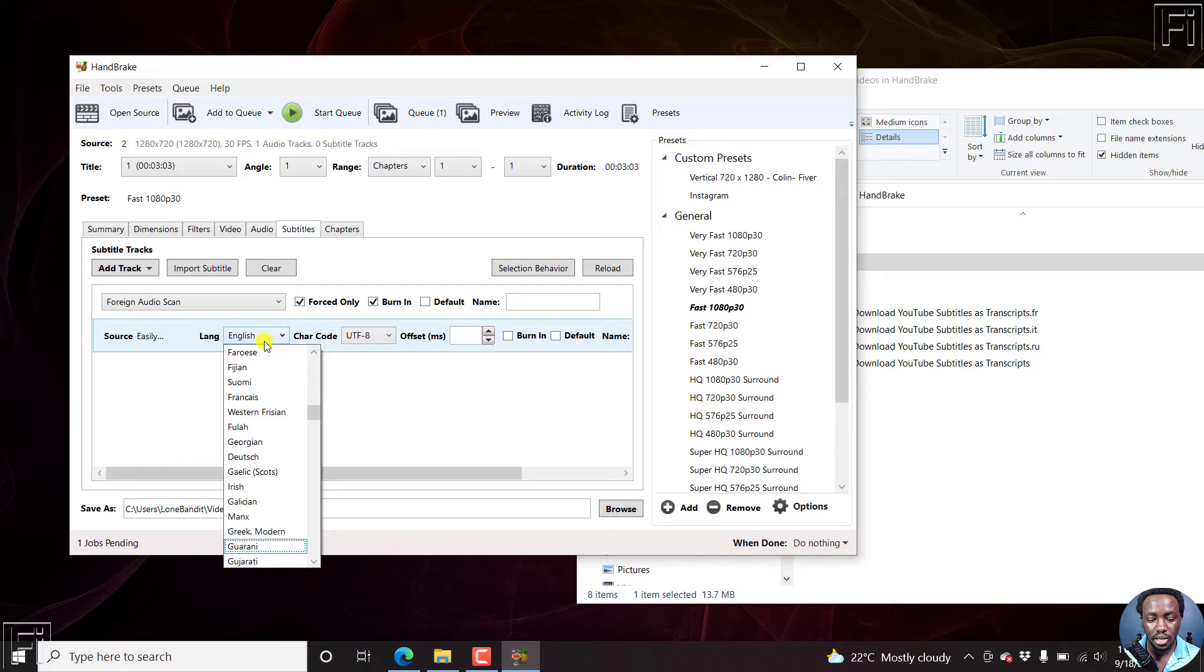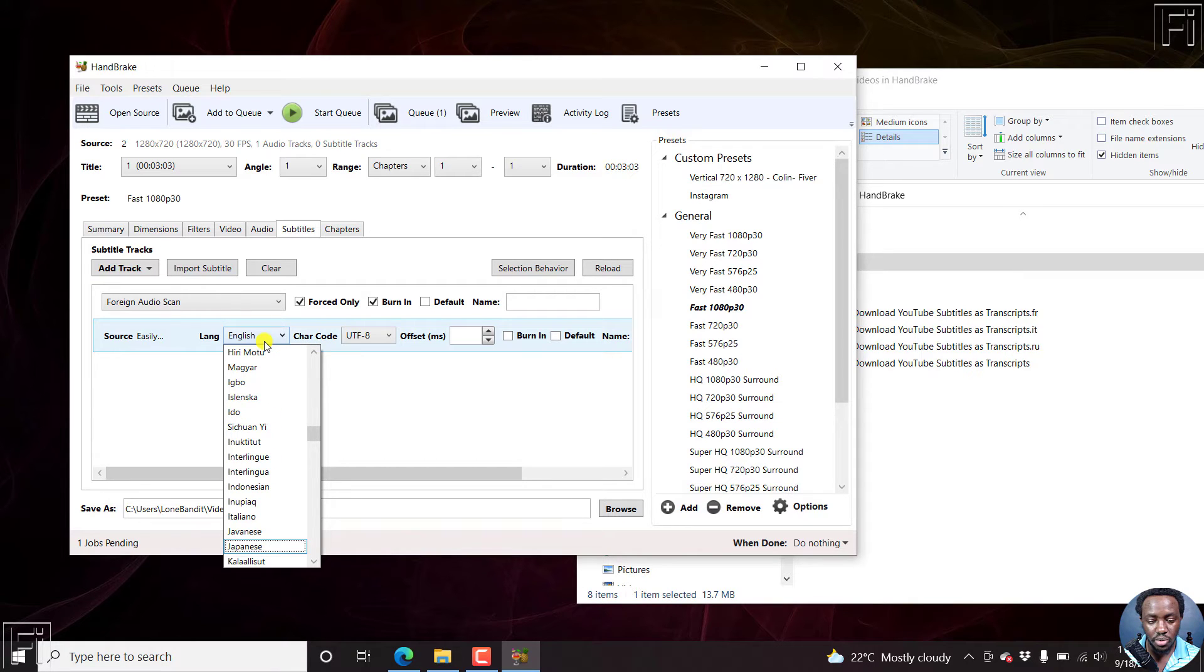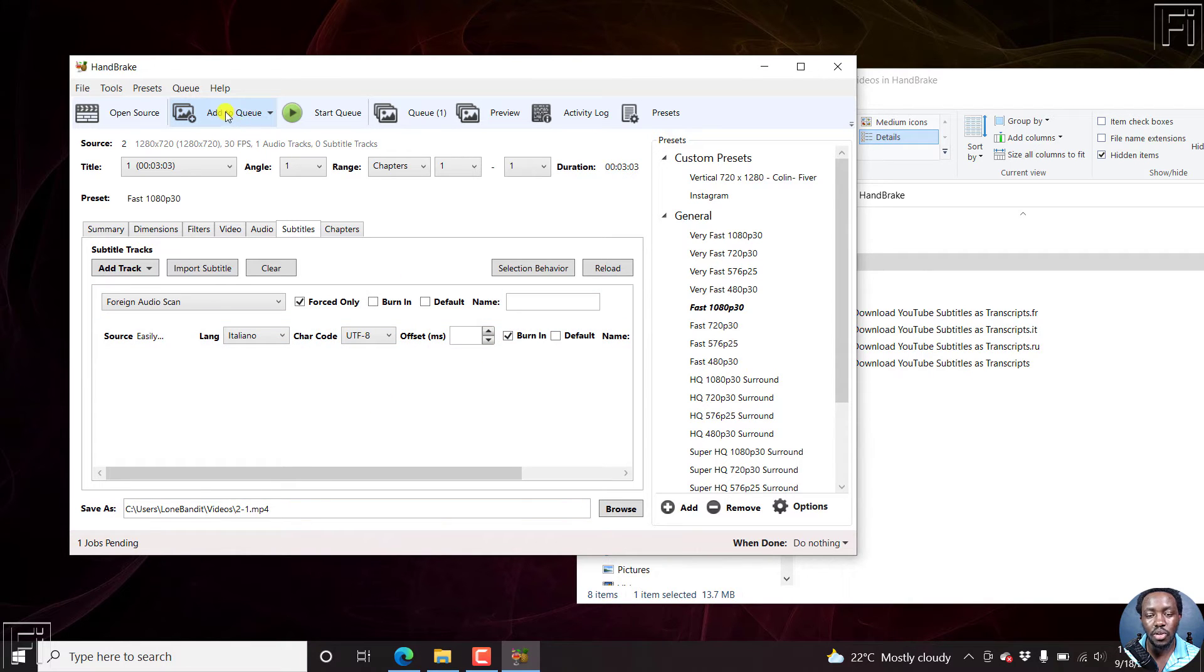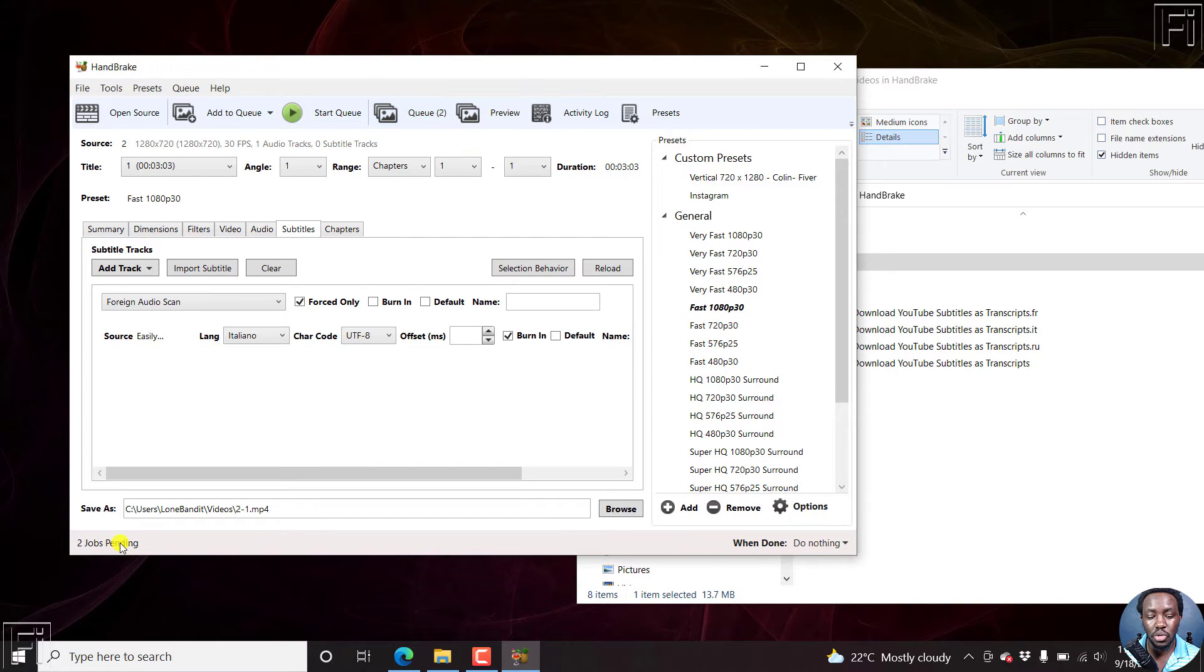Let's look for I. I think it's Italiano. And then just tick burn in, and then click on add to queue. So we have two jobs pending, come back to open source, and then add number three.